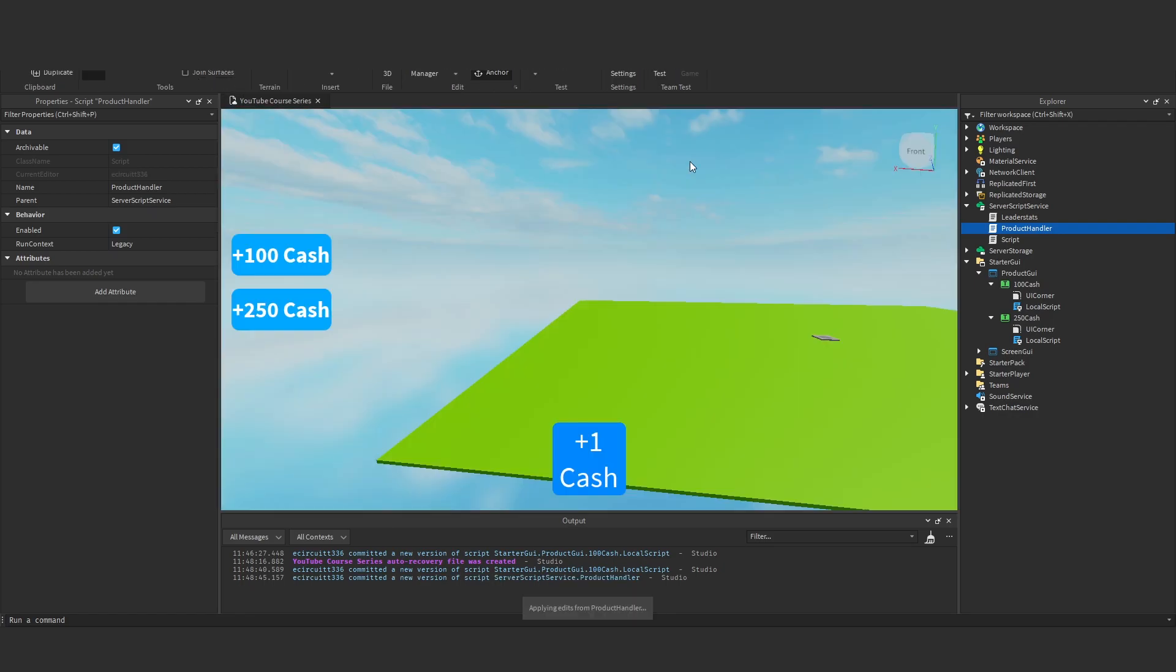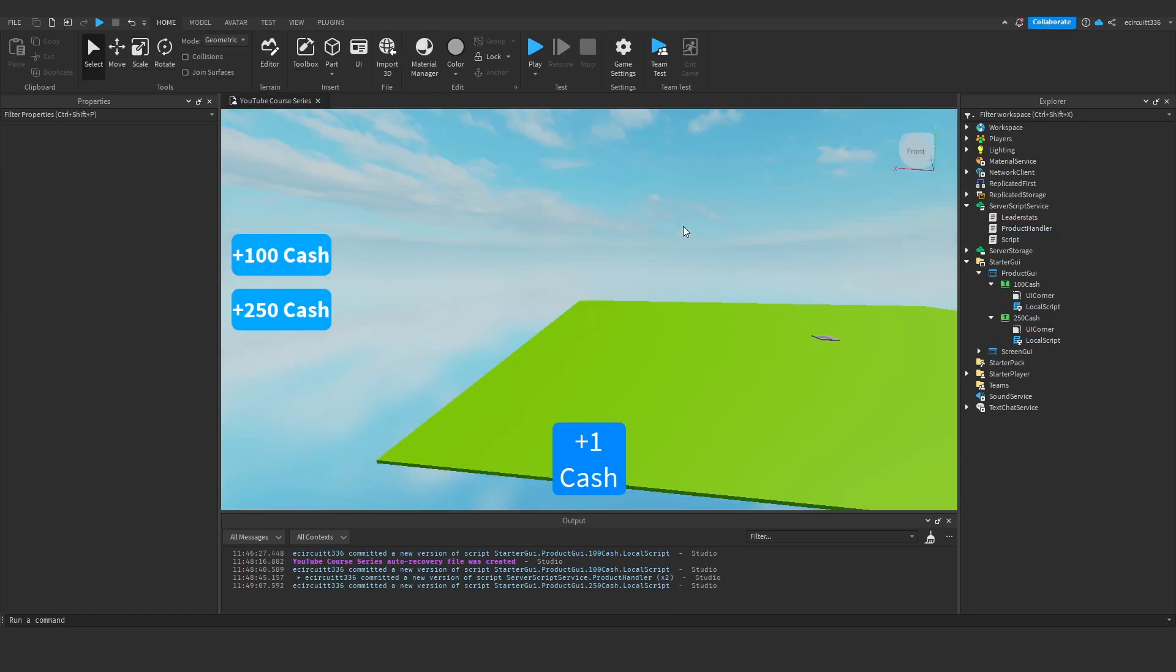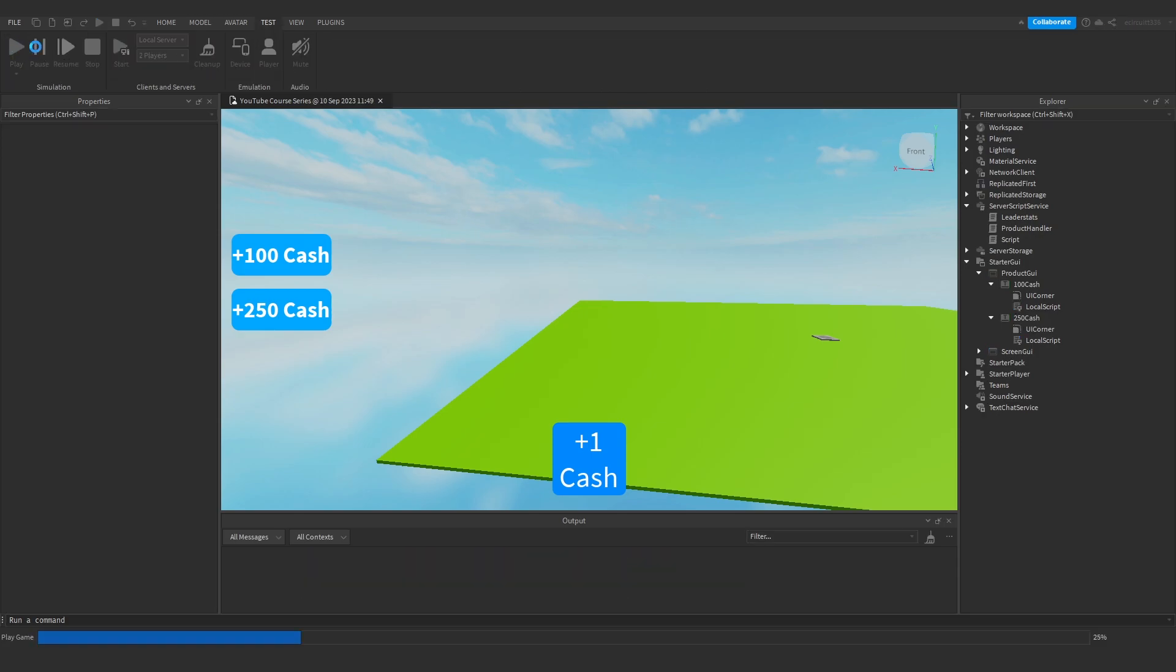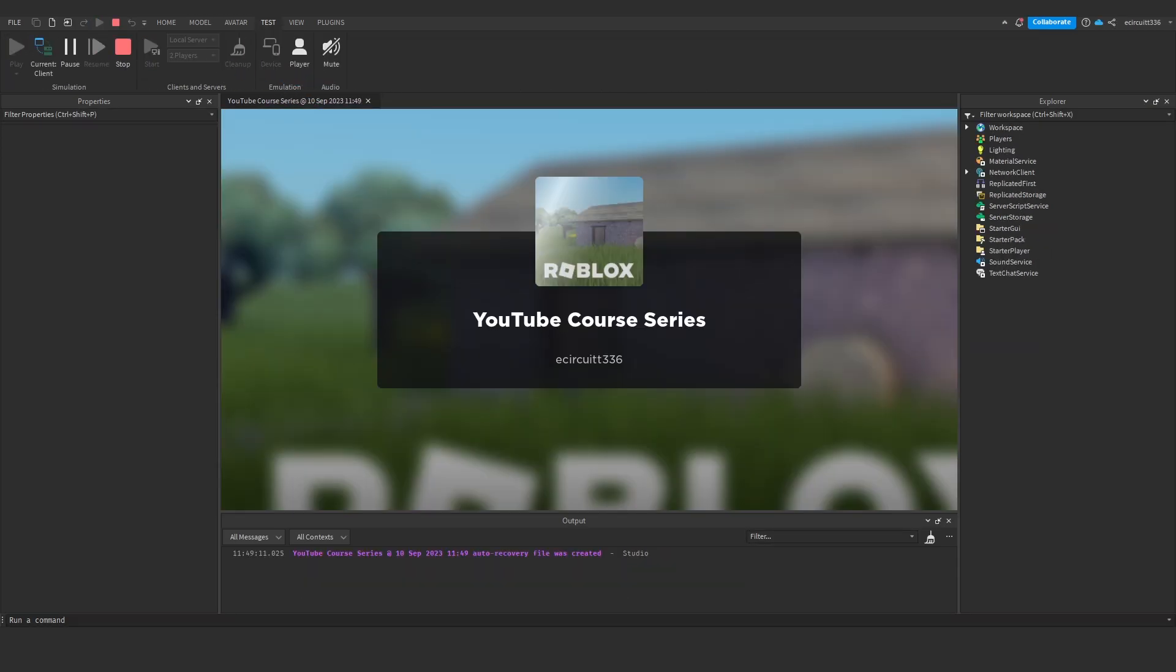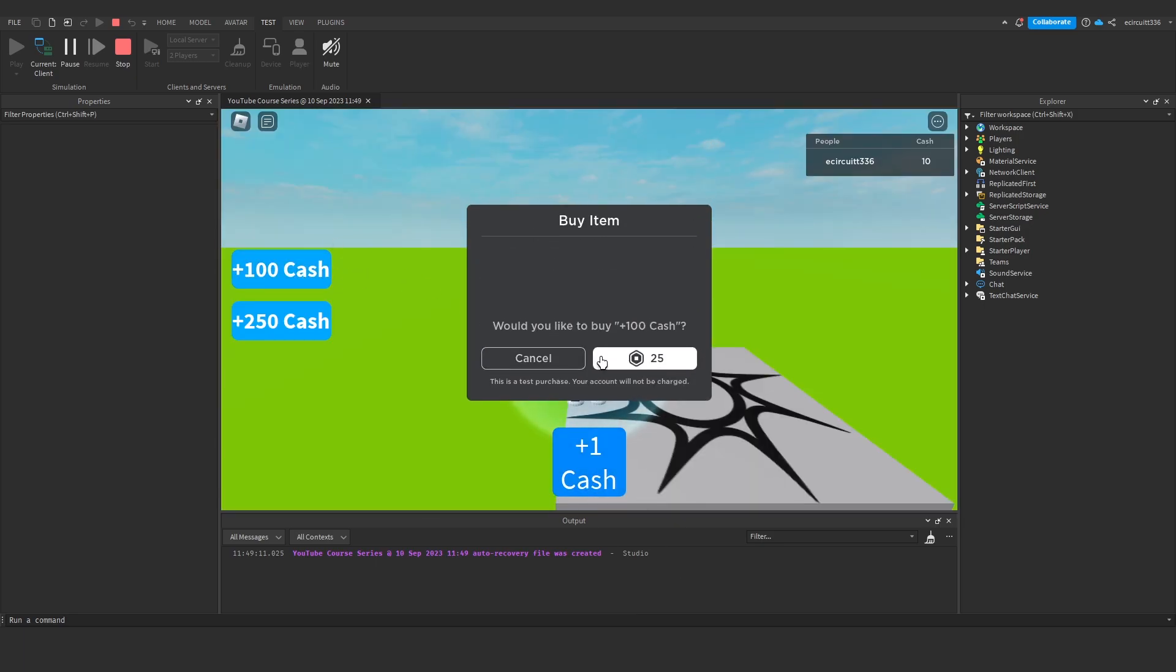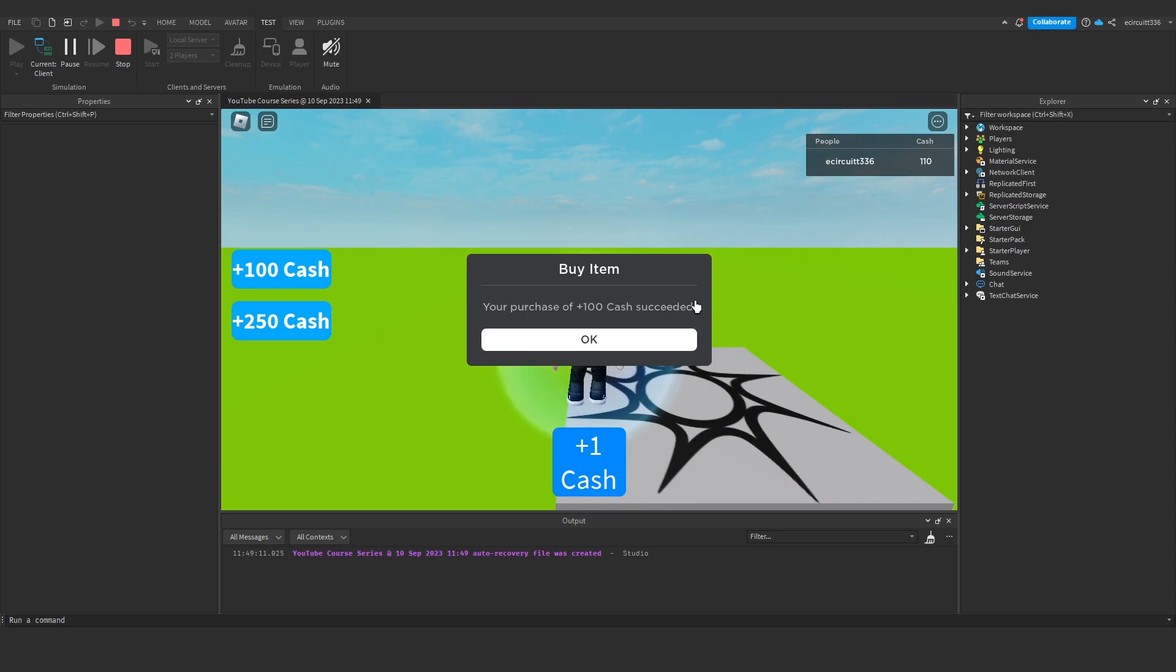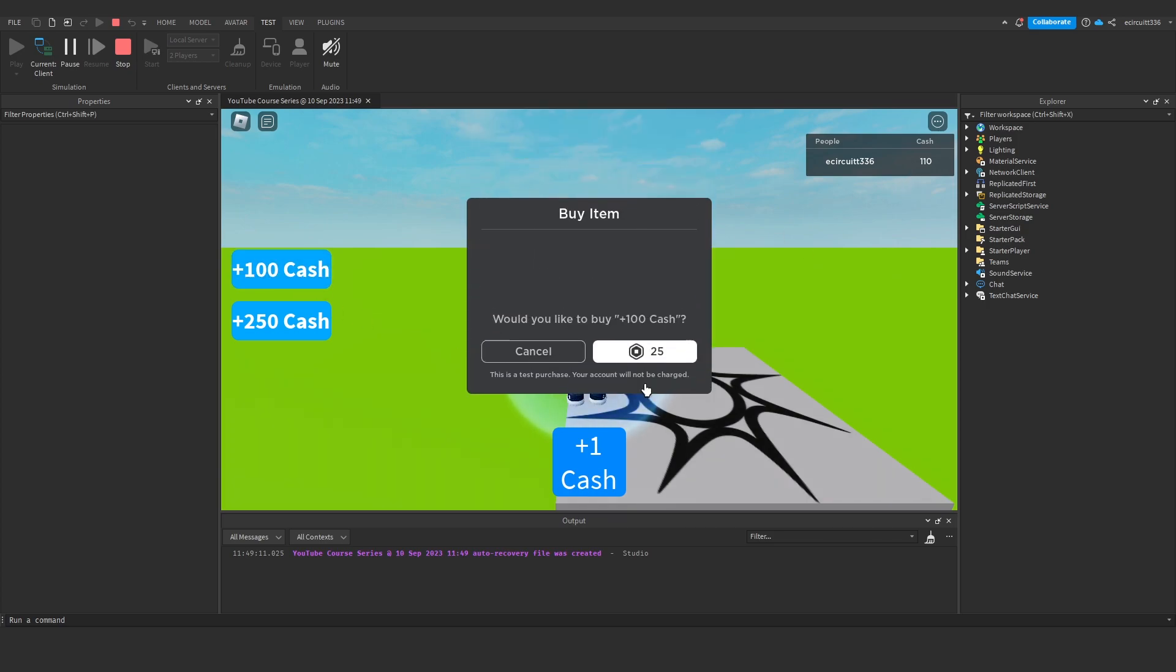Okay and now we've pasted all the IDs in. If we now hit test and play I believe this should work so you see we've got 10 cash, let's get plus 100 cash this should give us 110 and it does okay we'll buy again to give us 210 just to show we can buy this as many times as you'd like.